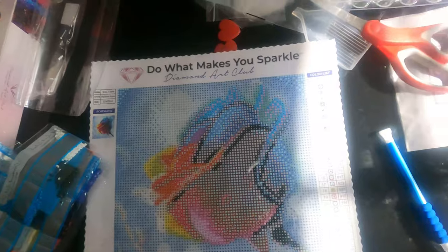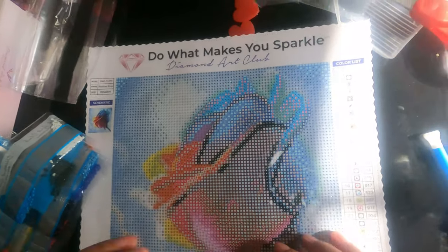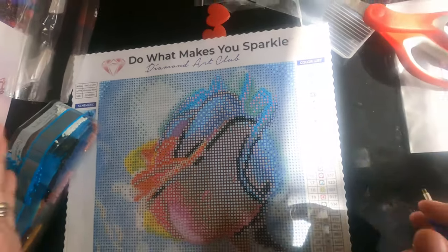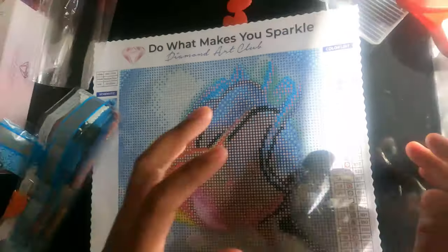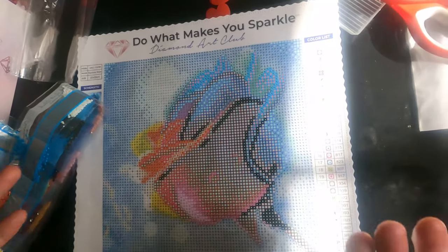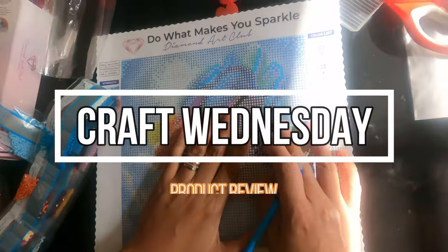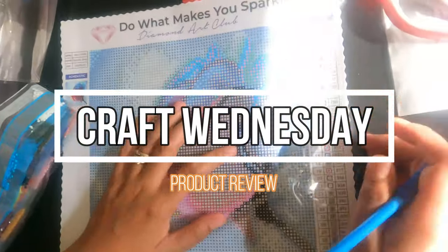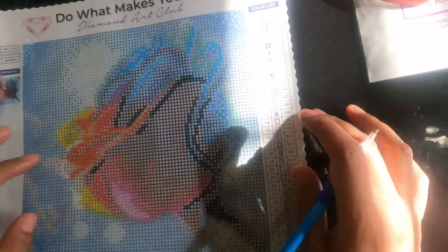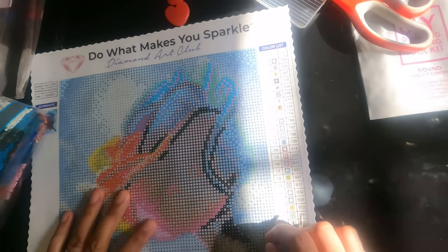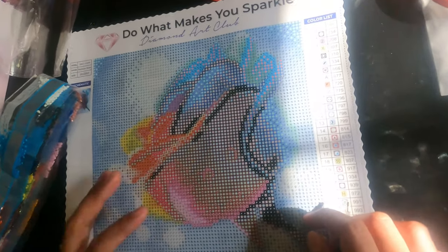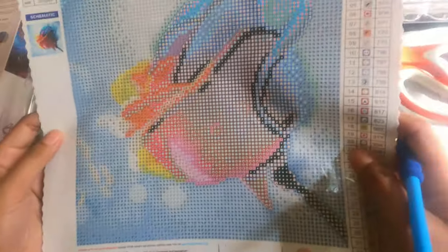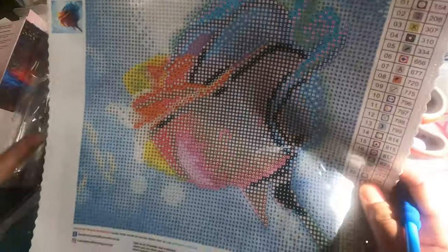Hi everyone, my name is Odette. Welcome back to our channel and I'm glad to be back here on our Craft Wednesday episode. Last time we apologize, it didn't work for some technical issues, but today it's up and running. Let's get started. I received this kit from Diamond Art Club and this is the product.